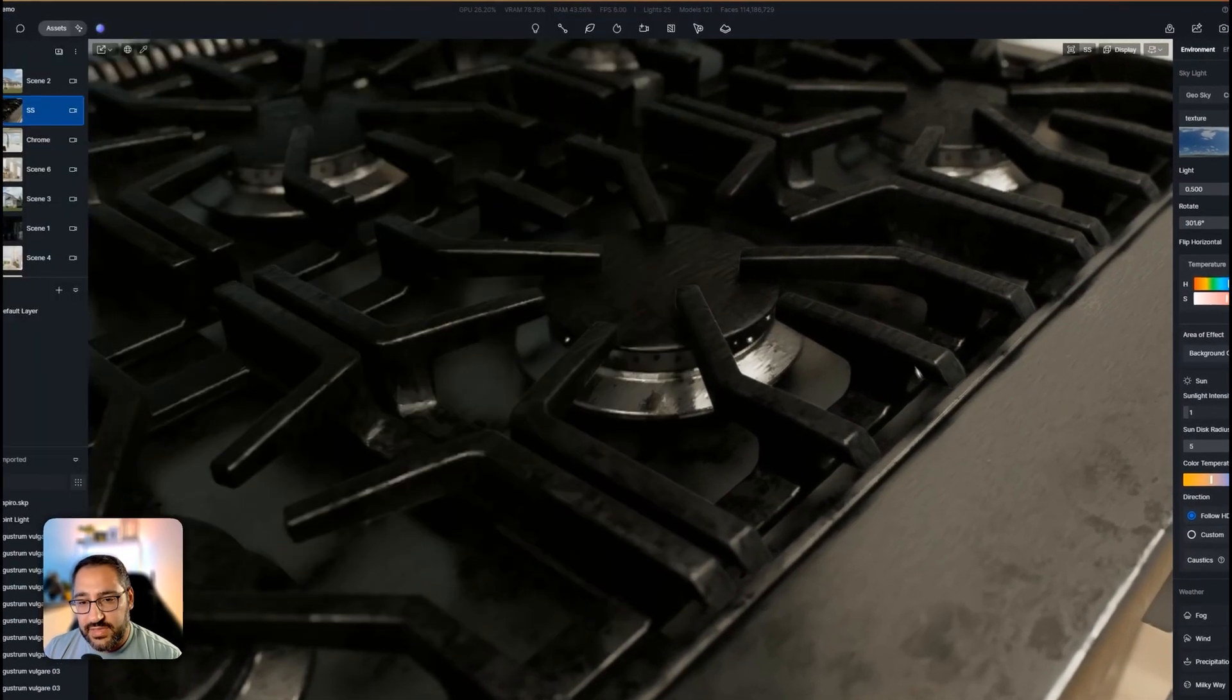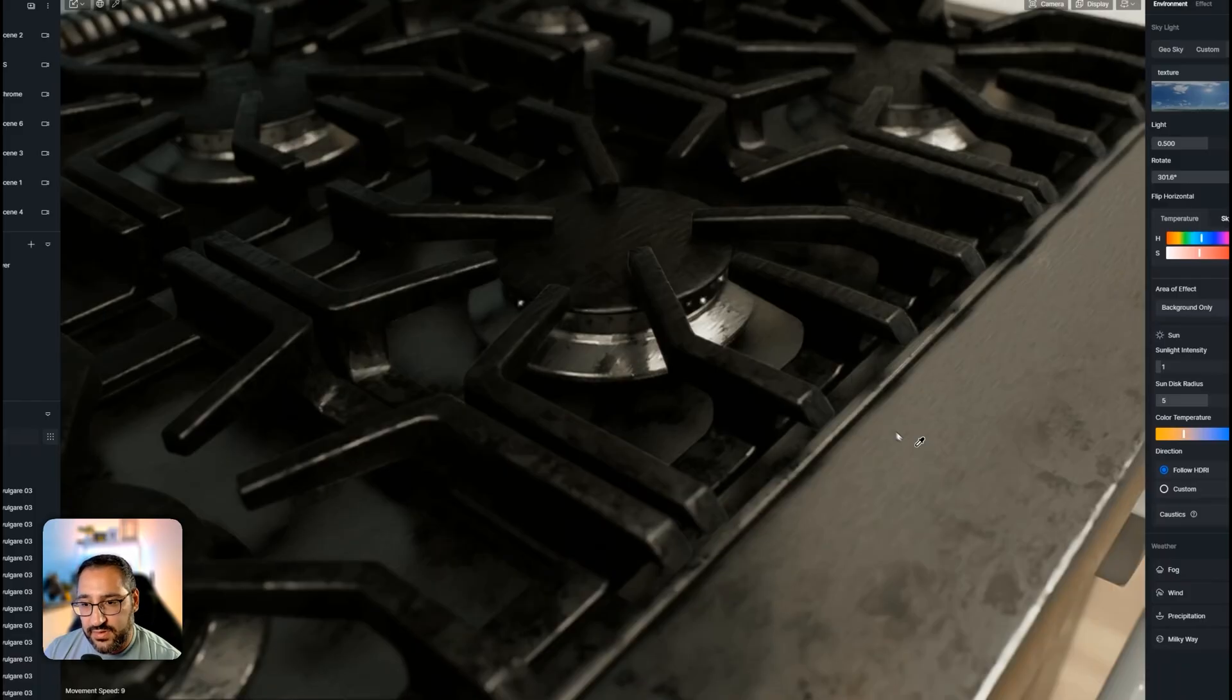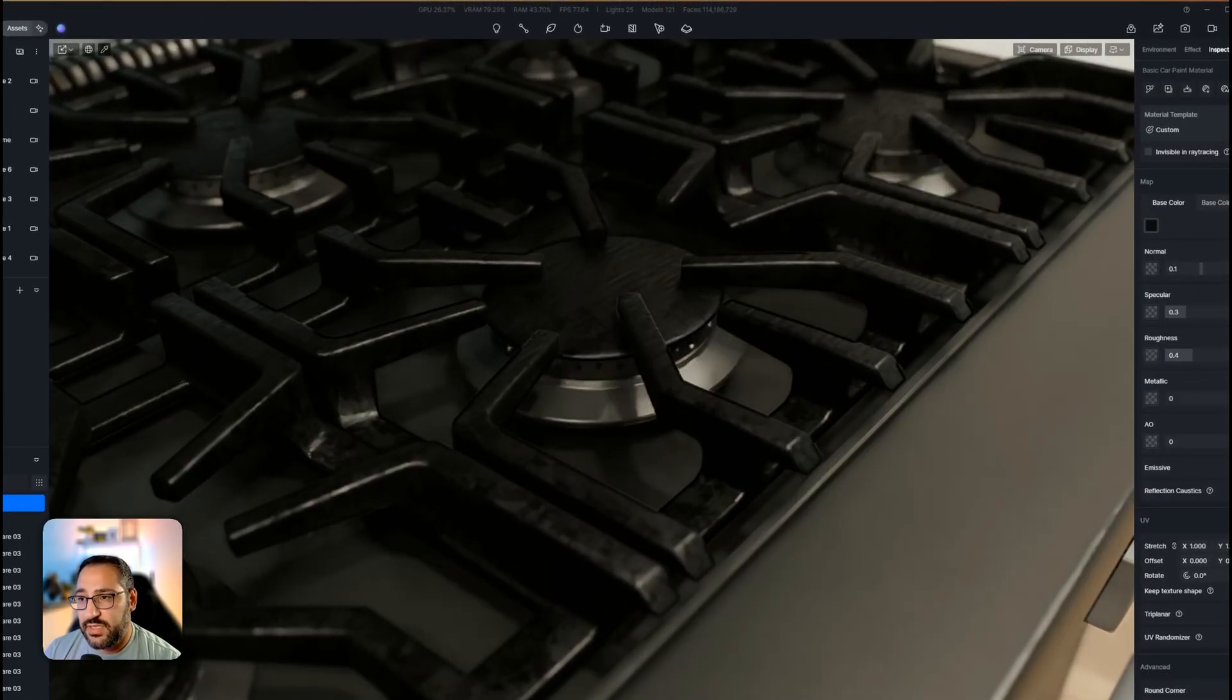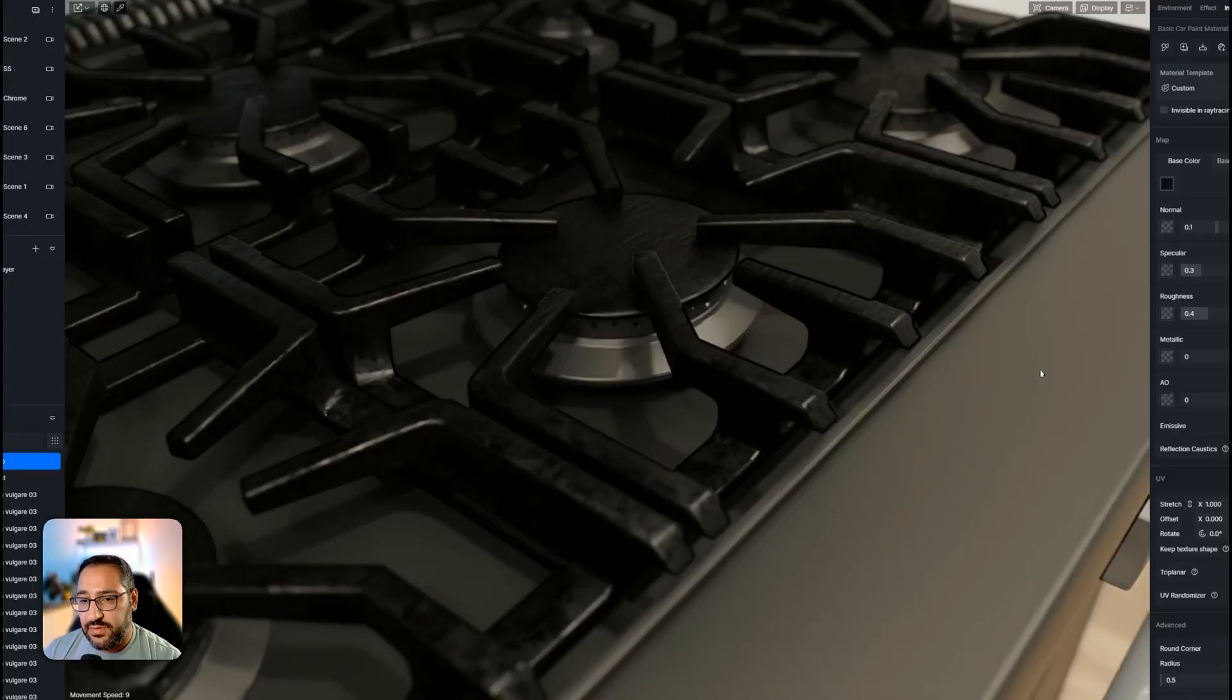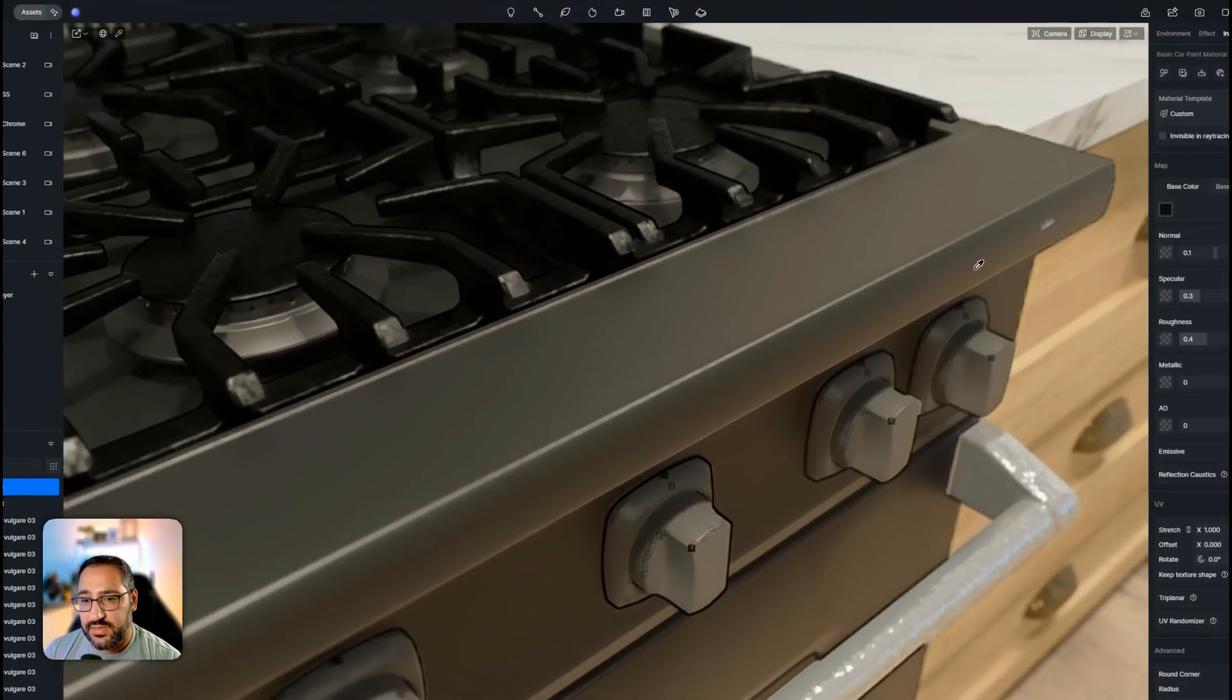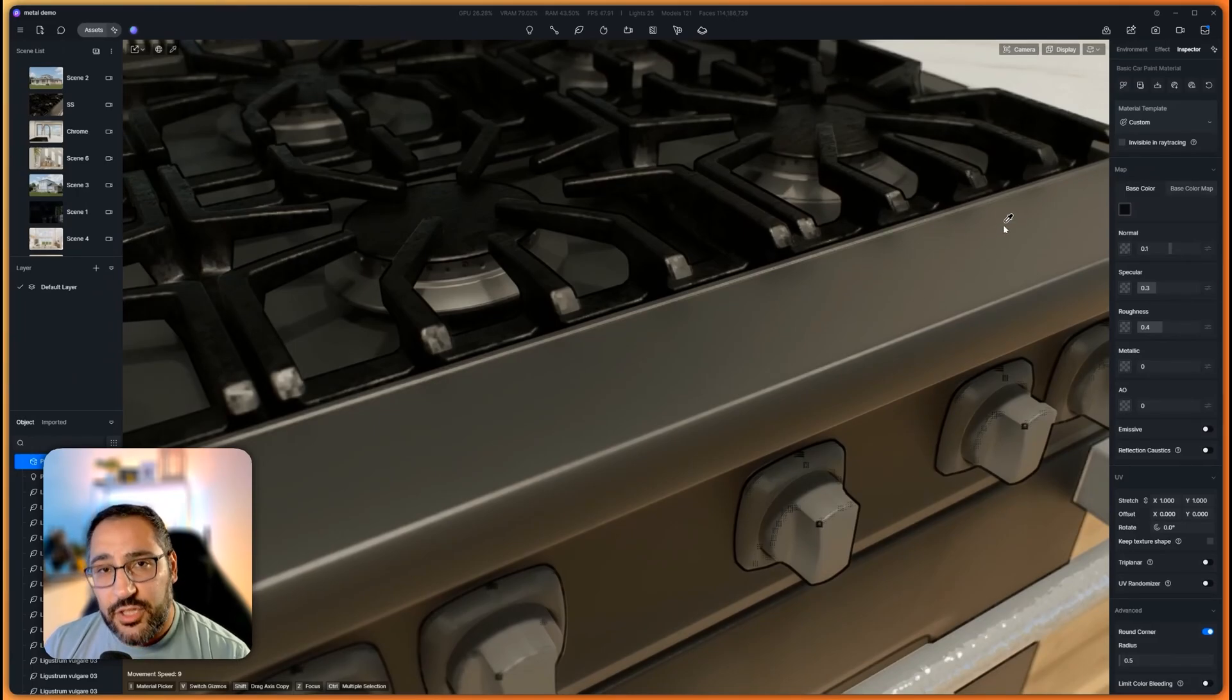So this is a typical stove and this is all dolled up. So what I'm going to do is just reset this. So I'm just going to hit reset and I'm going to go over to custom, make sure you're in the custom template. And I'm going to show you which maps I use.